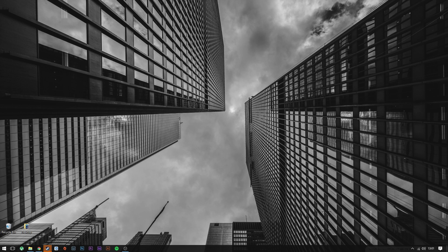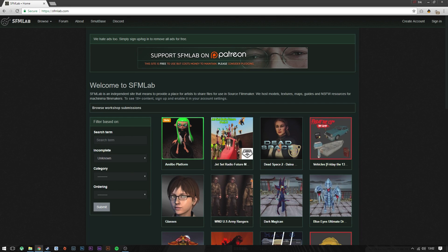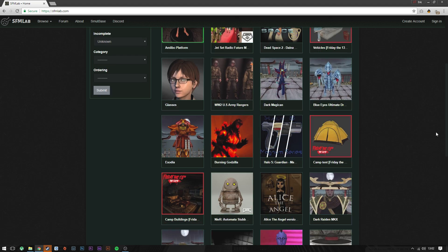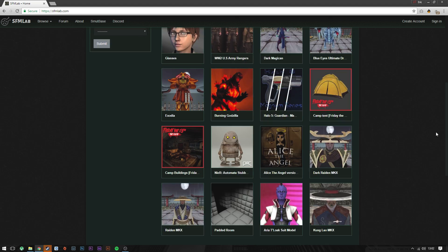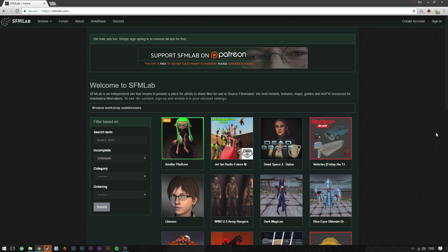Alright, so first up you're gonna actually want to get your model that you want. You can also get models from the workshop without going through the workshop thing if you want to do it manually for whatever reason.